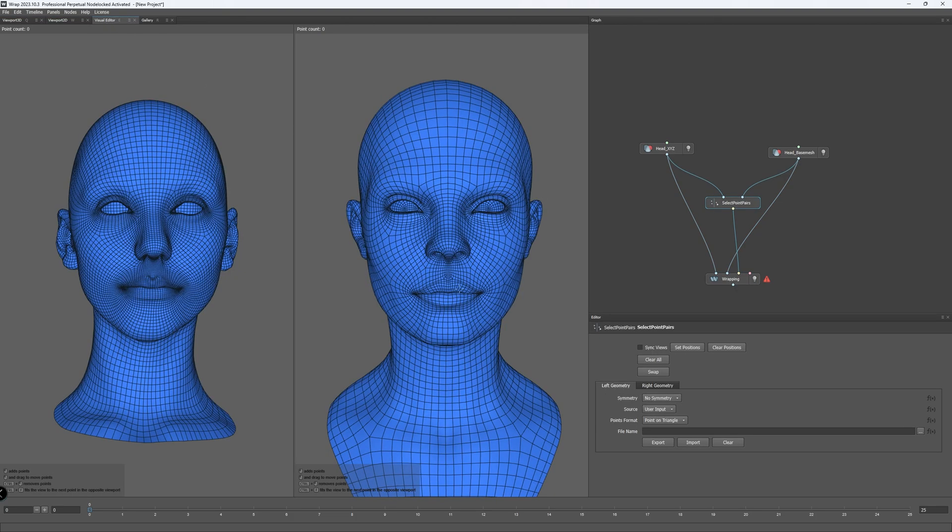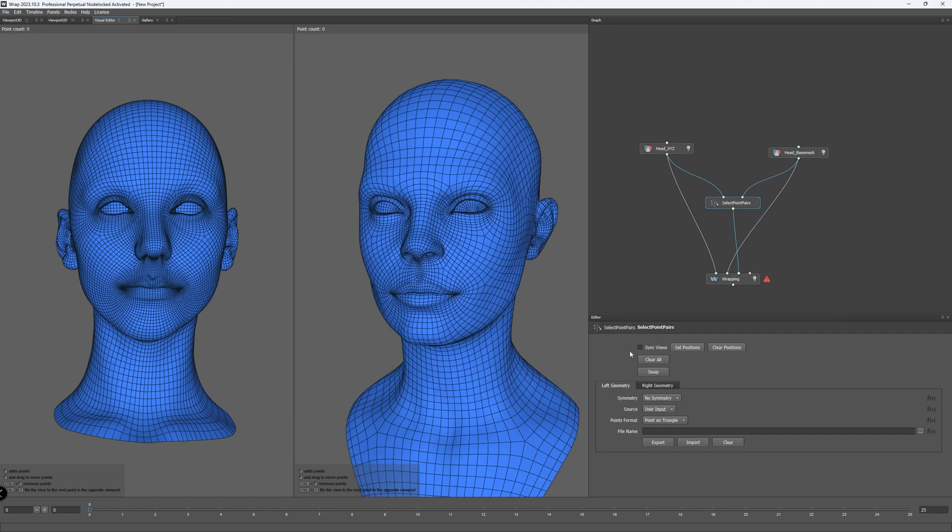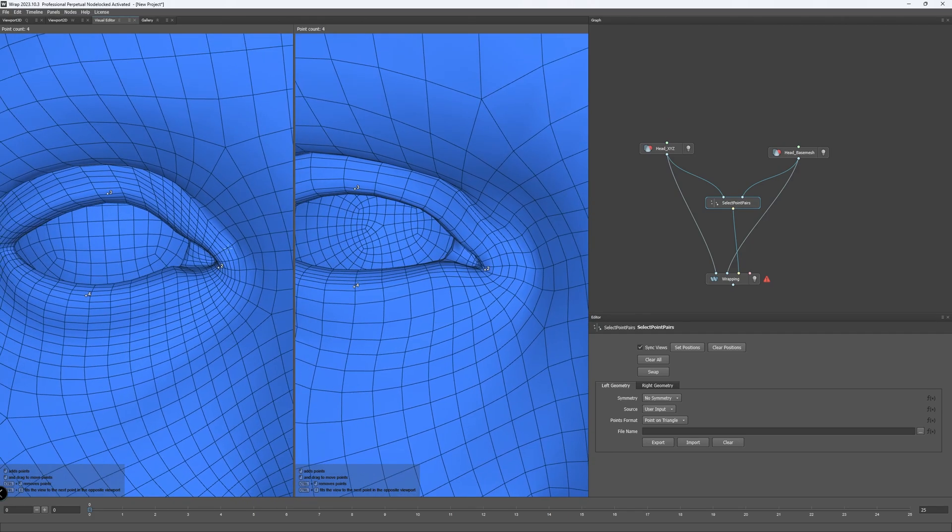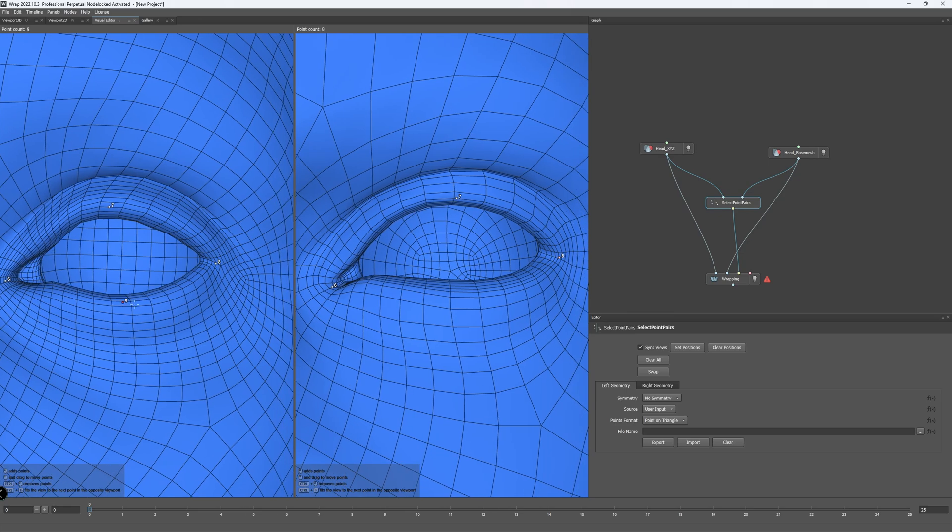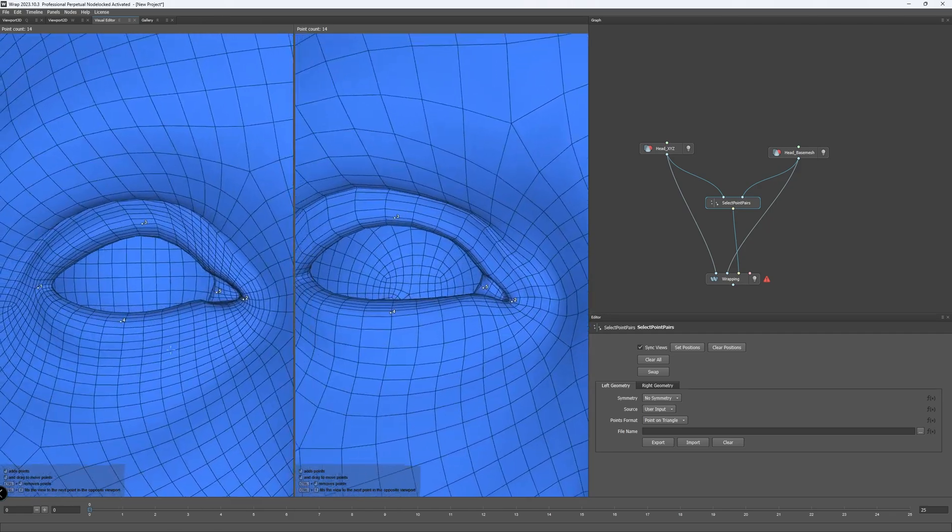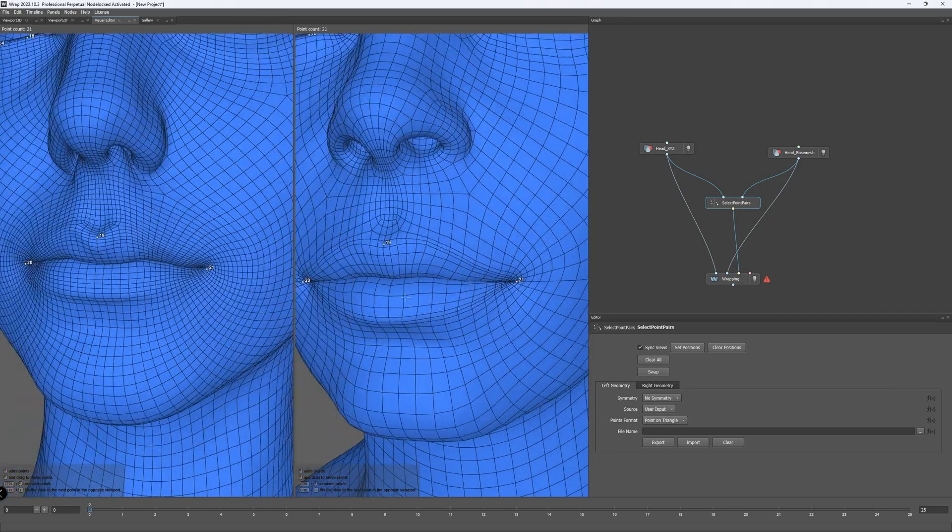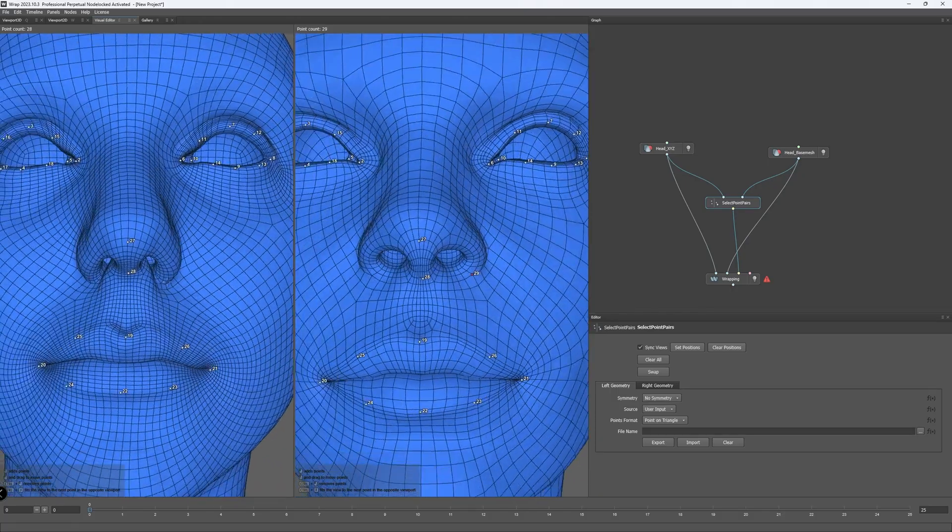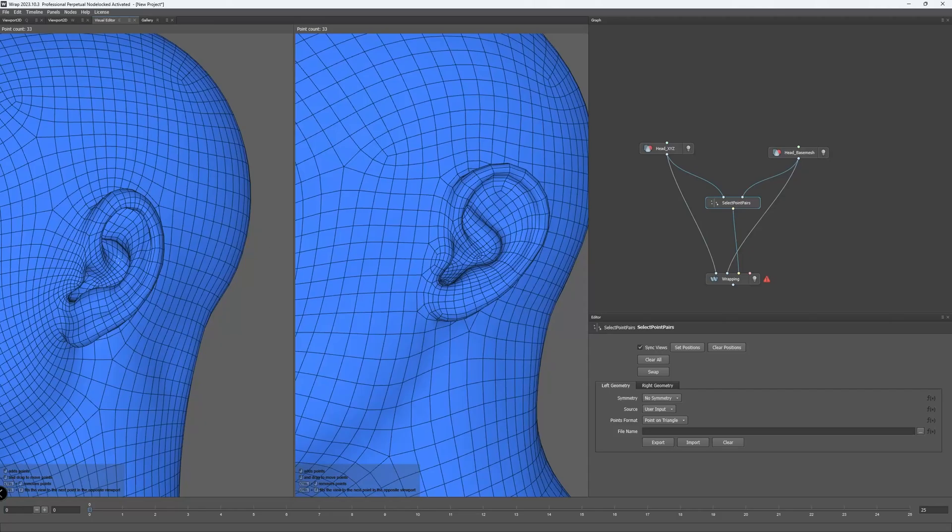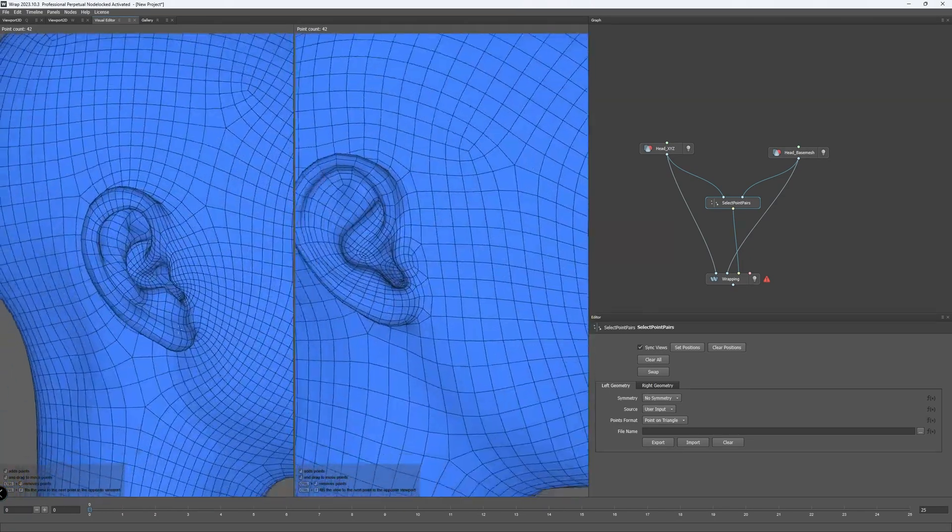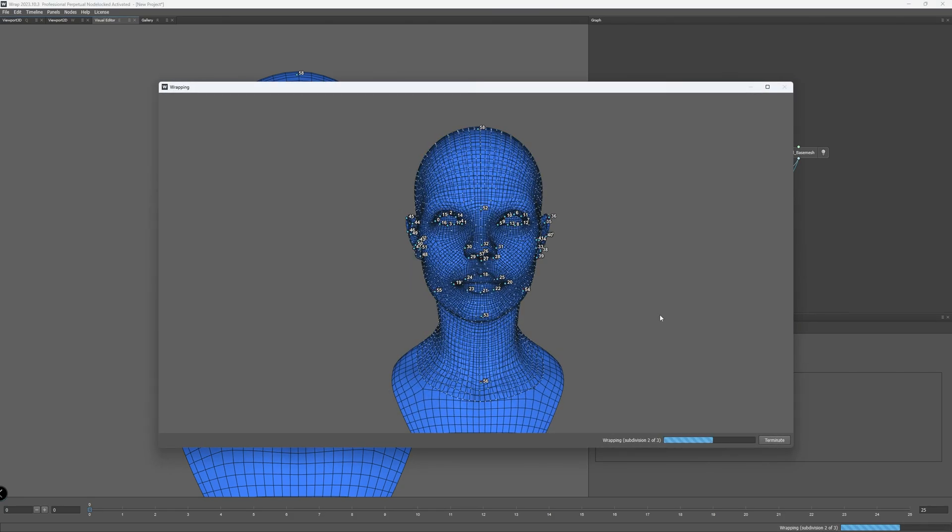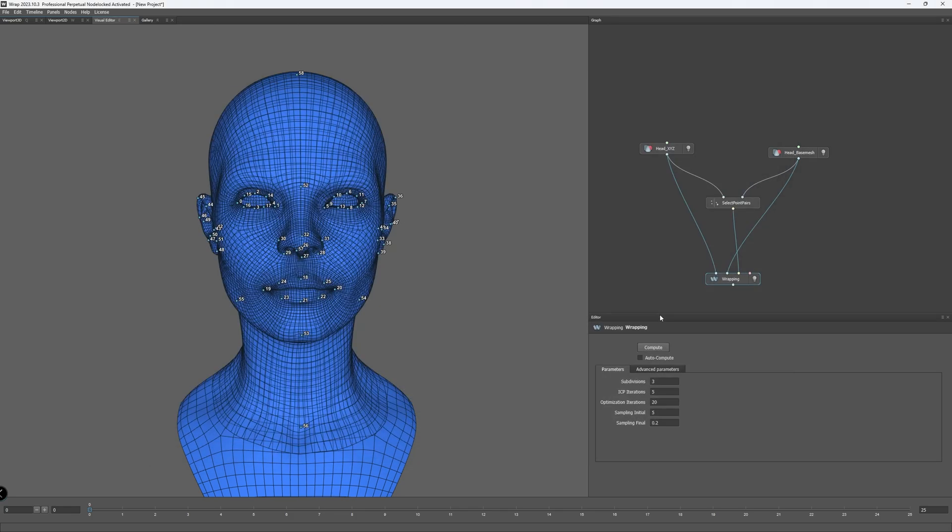Now let's switch to the Visual Editor to start adding our wrapping points. And to make it easier to add points, let's click on Sync Views. Starting from the eye, let's make sure we add the points in the corresponding position on the other mesh. For example, the same point number and position for the upper eyelid to the upper eyelid on the other mesh. The lower eyelid, corners and lips, ears and in-betweens, and so on. We don't need so many points. The Wrap algorithm is really good at taking care of the rest, especially for a simple mesh like this one.